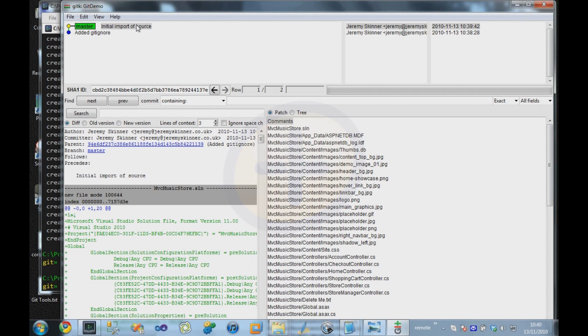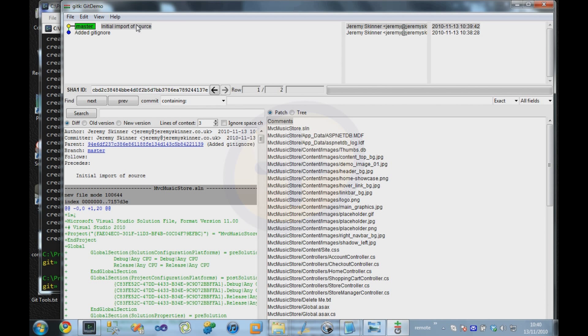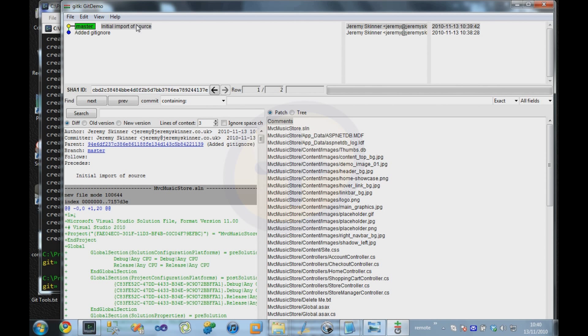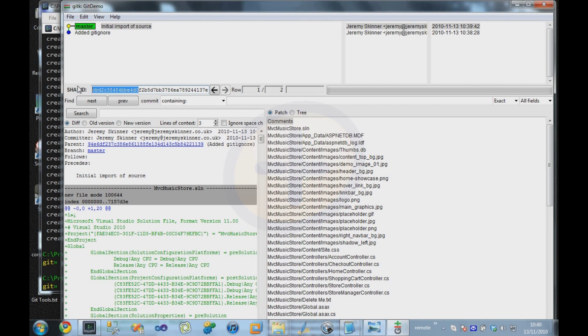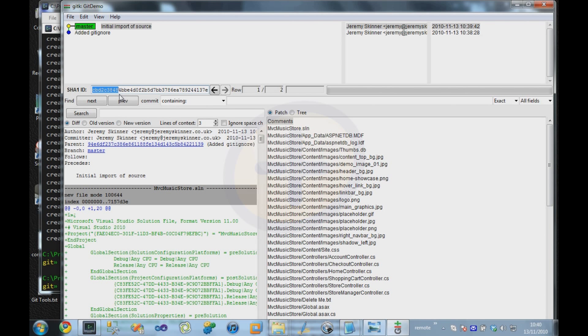Because commits can happen in a different order on different people's machines, as we'll talk about later, there needs to be some way of identifying uniquely the commit without relying on a sequential numerical index. So in this case, it uses a SHA1 hash. We can uniquely identify a commit using this, or Git's quite nice and it allows us to use just the first few characters to identify that commit.